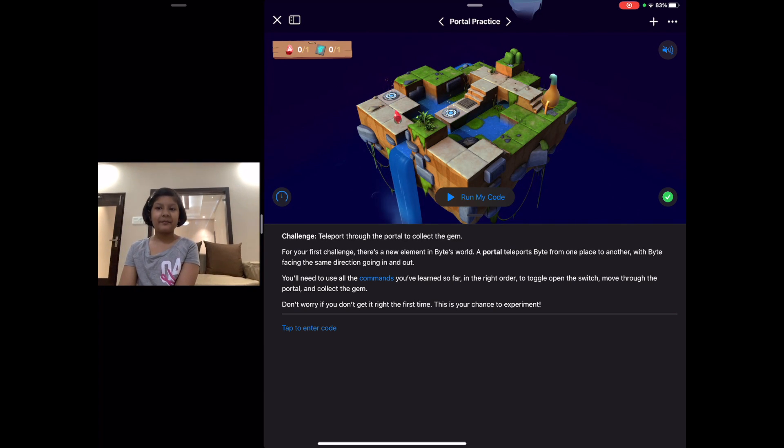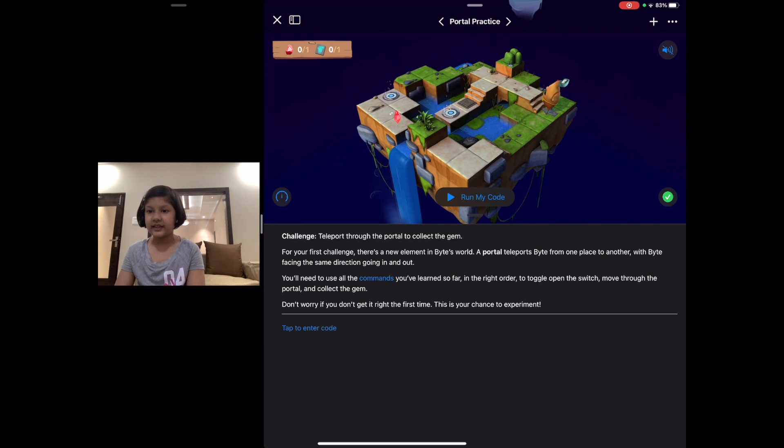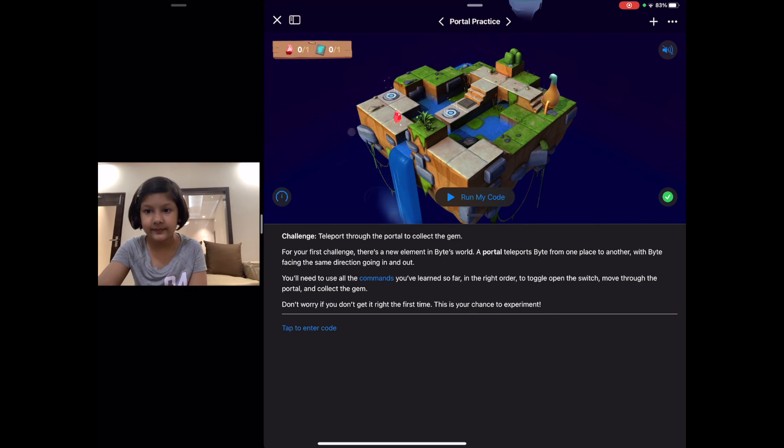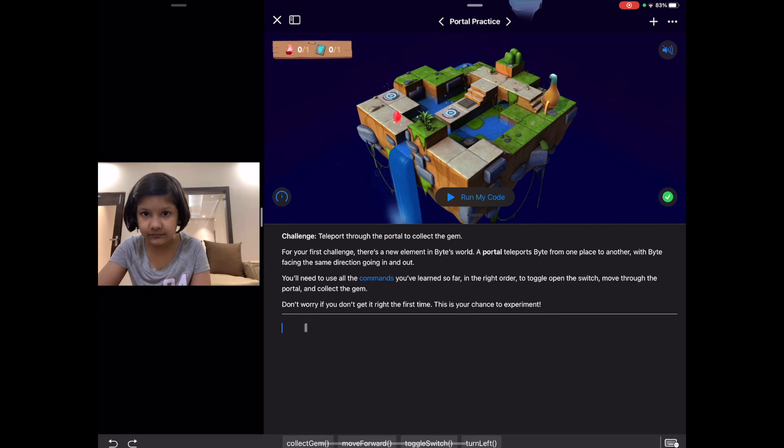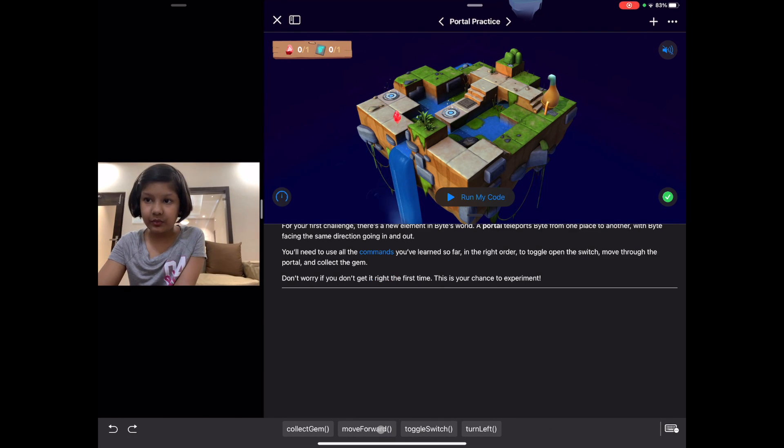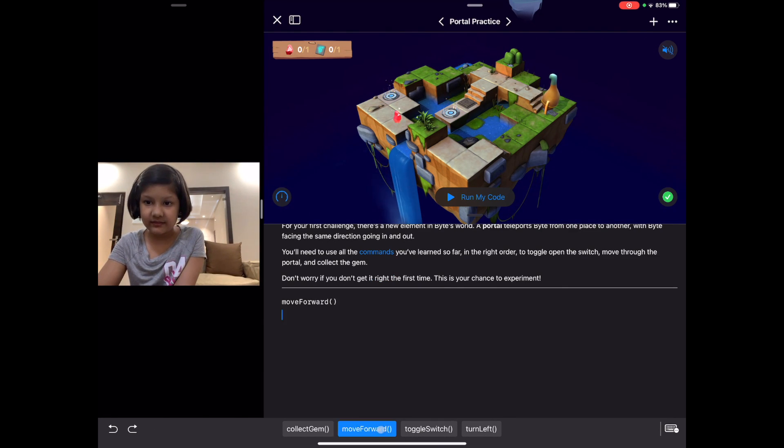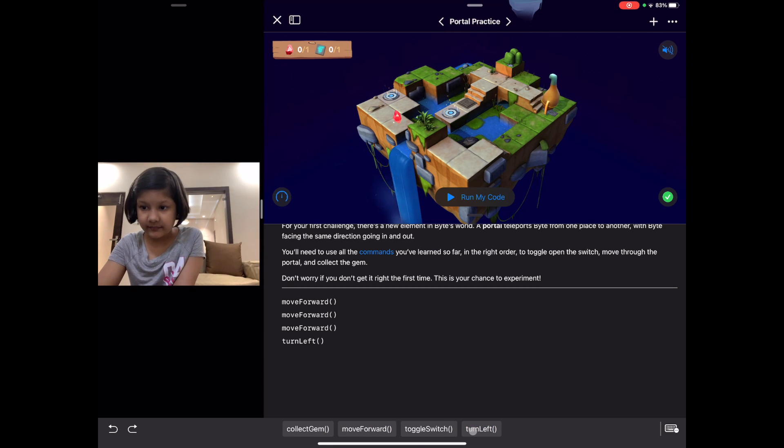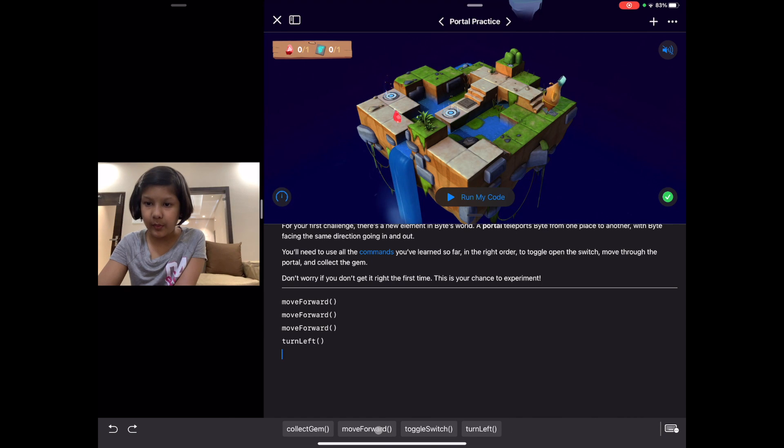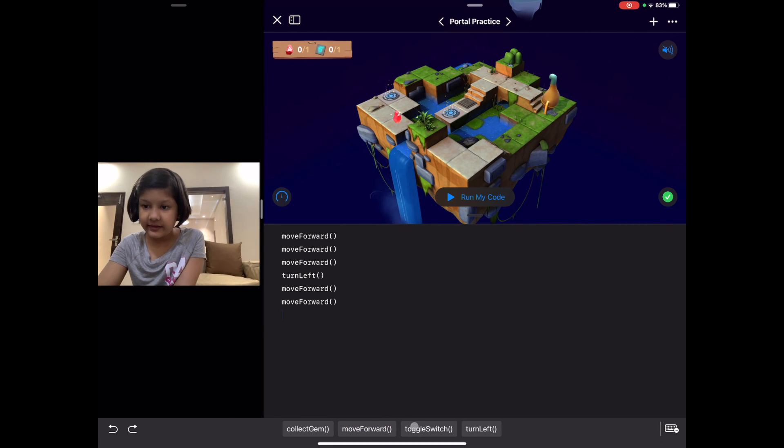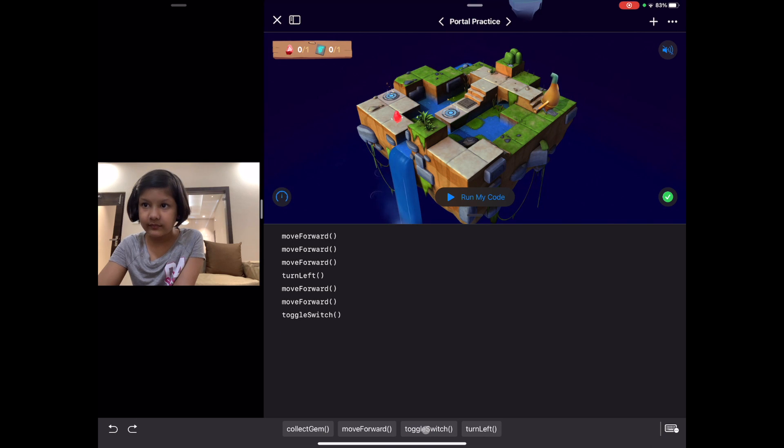As it is a bit tricky, let's start coding and solve it. First it has to move forward three times, then it has to turn left, then it will move forward twice, then it will toggle the switch.